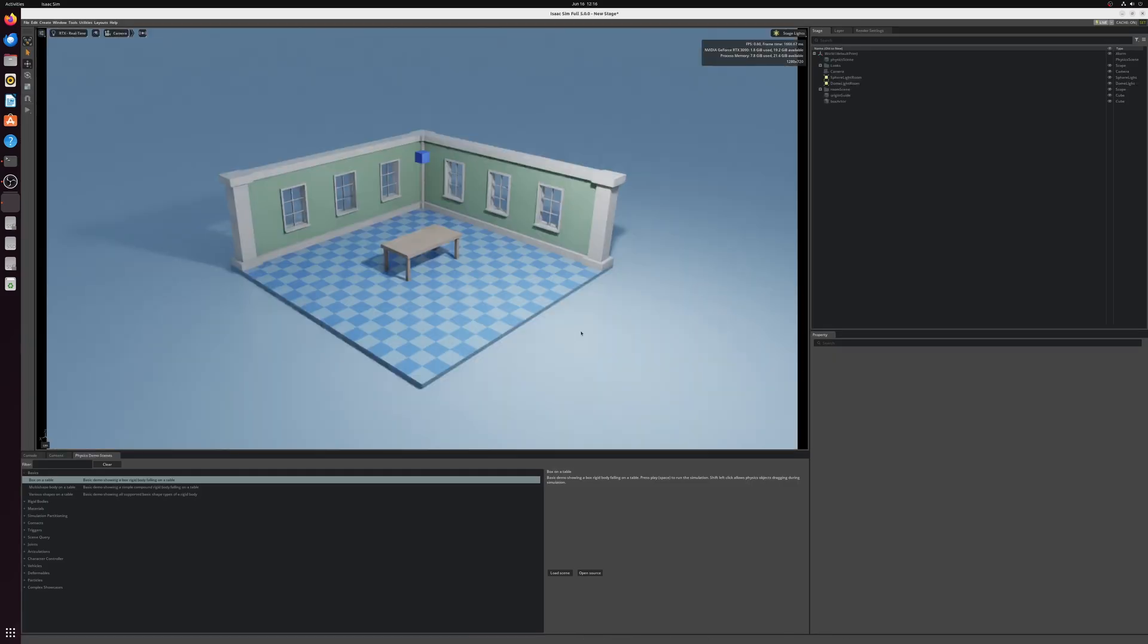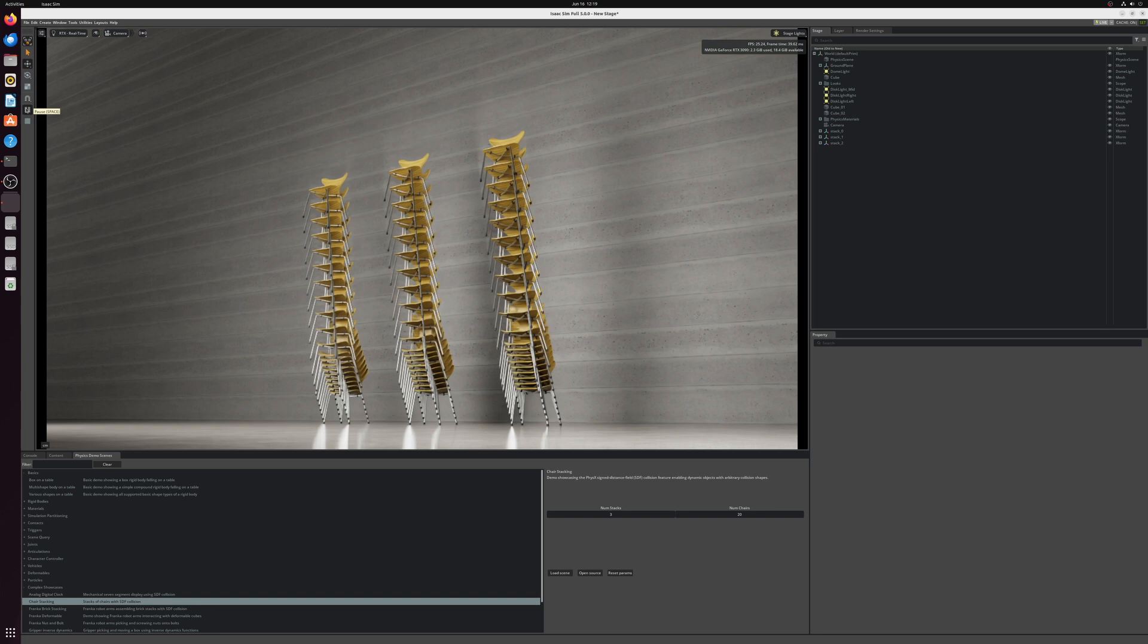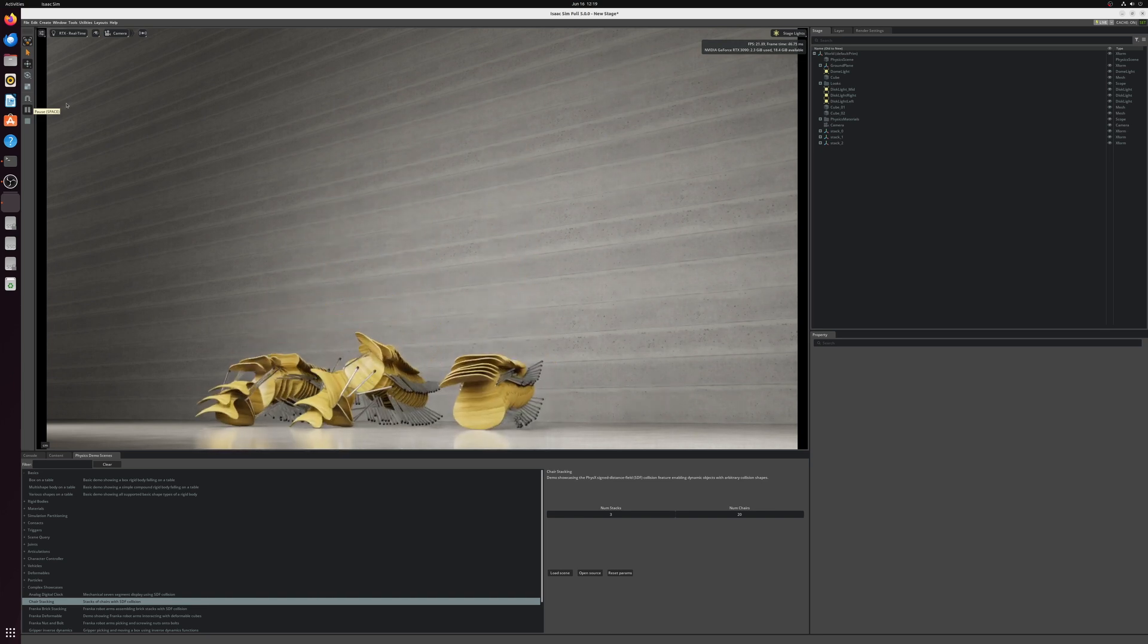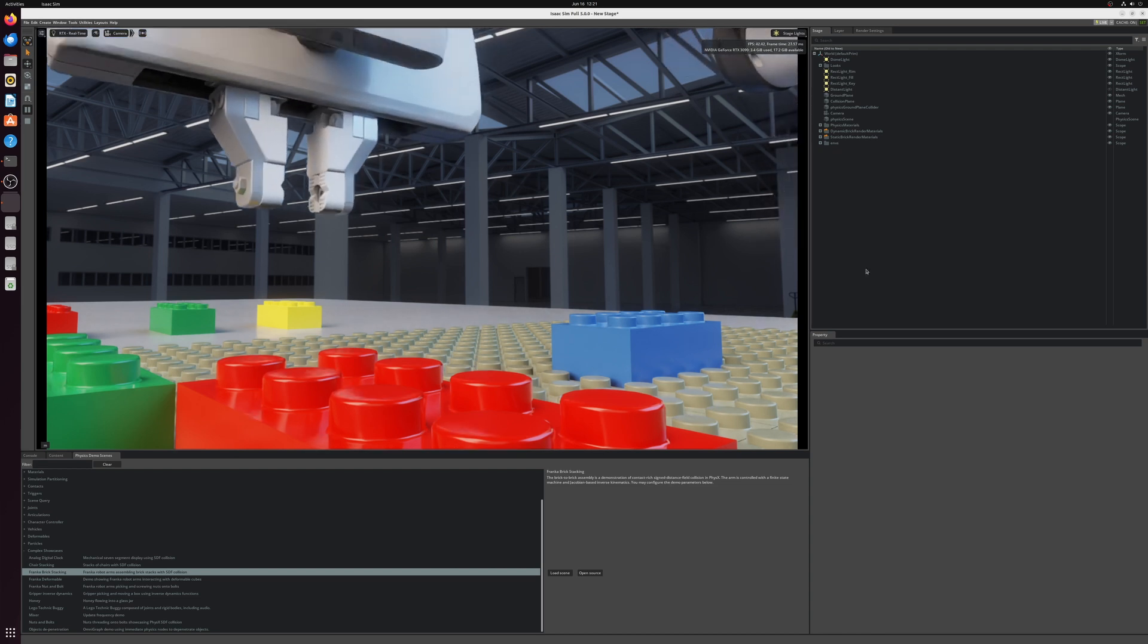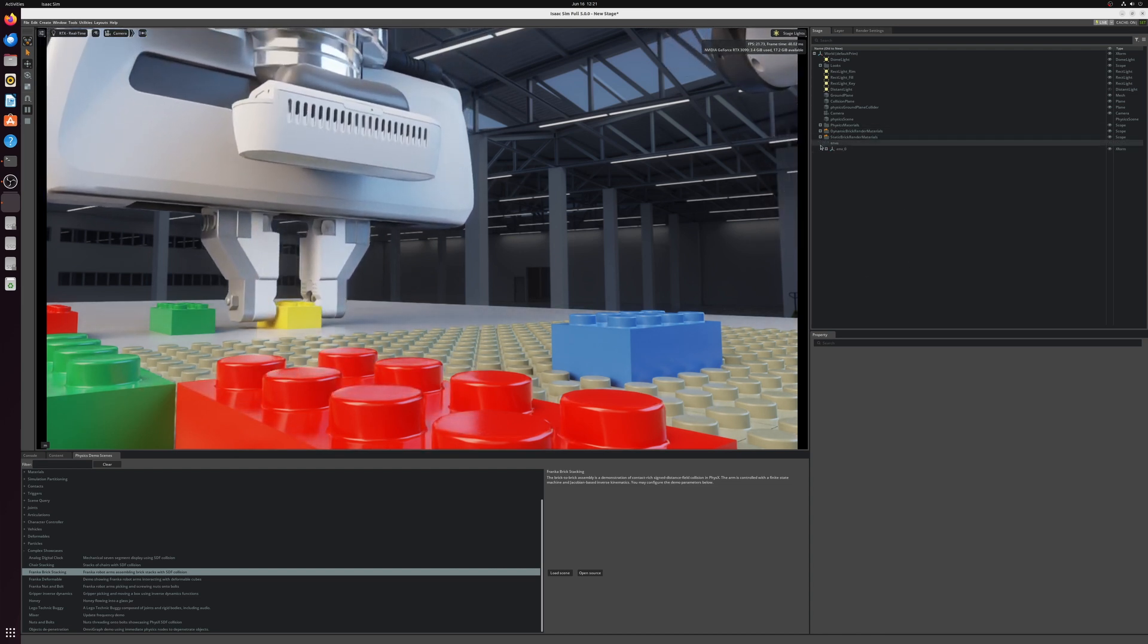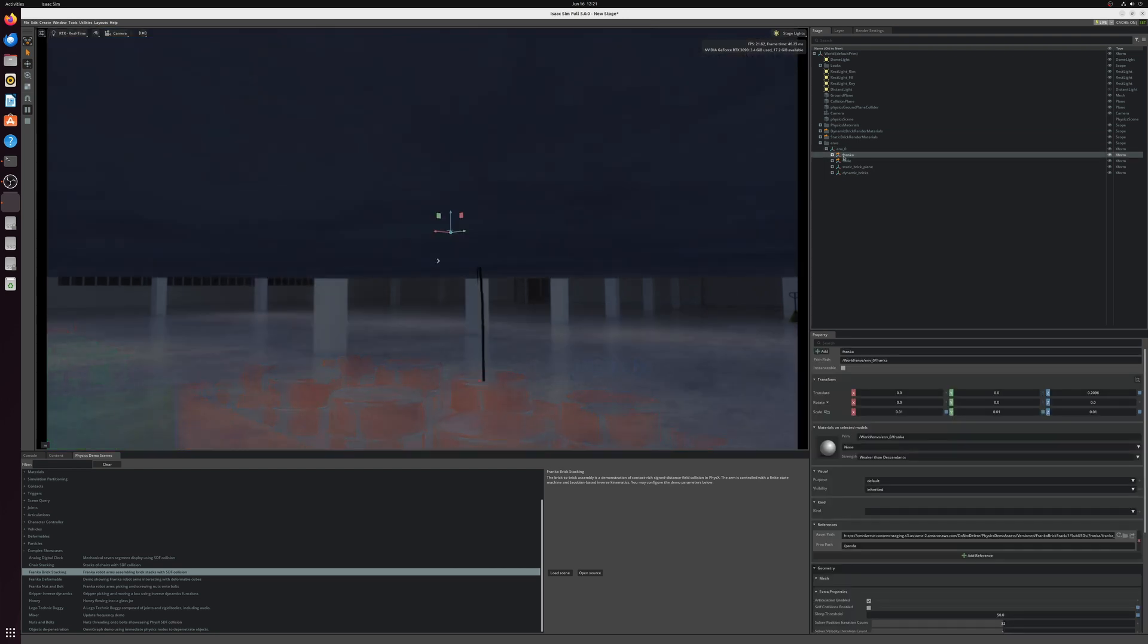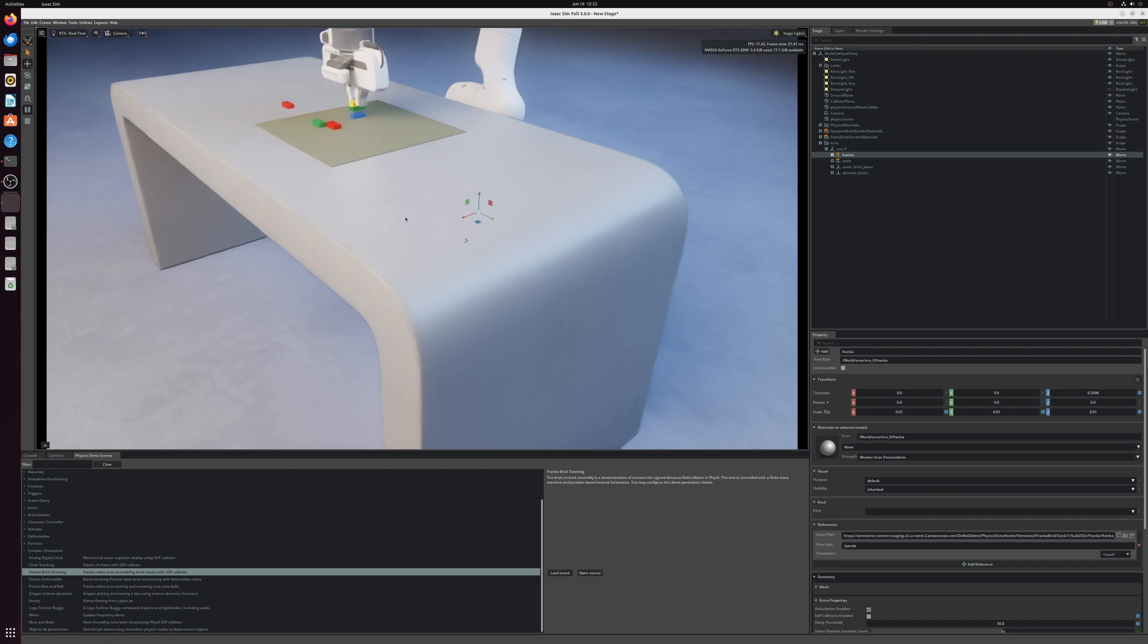Let's run a box on a table. There we go, it loads and it runs. Let's move on to something a bit more complex, chair stacking. That is running fine. Keep in mind I fast forwarded, it does take a bit longer to load especially this one. Here we have the most complex one of these three, the Franka brick stacking. I just love watching this robot pick up the Lego blocks and stack them. Really, really pretty.